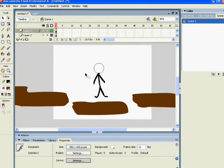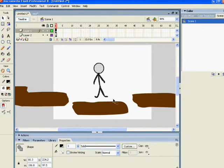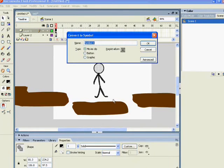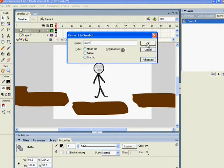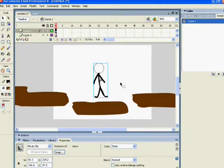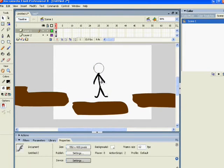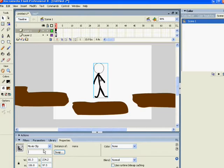Now let's transform it into a symbol. Select the entire character and press F8. Type a name for it - you choose. Mine will be Mona. After doing that, come down here to Instance Name and type the same name.